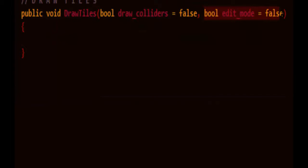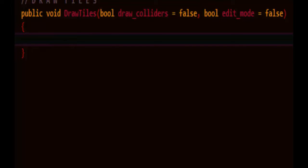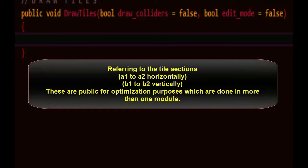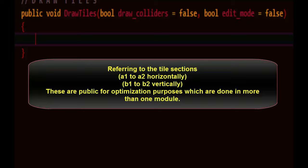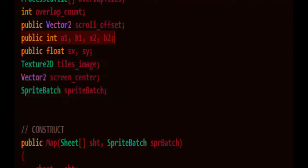I'll also put this boolean for edit mode, because sometimes you're in edit mode, but you don't necessarily want to draw the colliders, you just want to see where the monsters are in the map, so it gives you a little bit more options that way. We'll need to know which sections of tiles are being drawn. This will also come in handy in other parts of the game where we want to determine what monsters are visible, or what collision regions, which ones are visible. That's why I made them public members of this class.